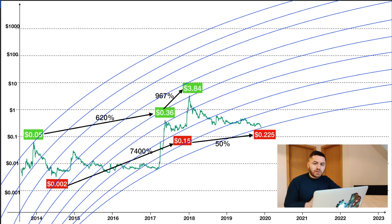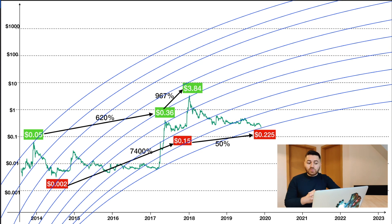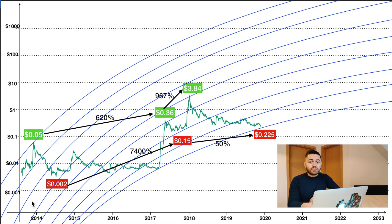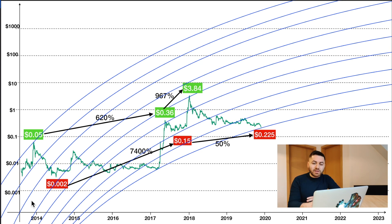There are a couple of very important things you guys should know. This model becomes more accurate as more data is presented to us. In the case of XRP, we only have data as far back as 2014, which to some of you might seem a lot, but it is actually comparatively very little — even in the world of cryptocurrency. To get a more accurate price prediction using this algorithm, we need as much data as possible.